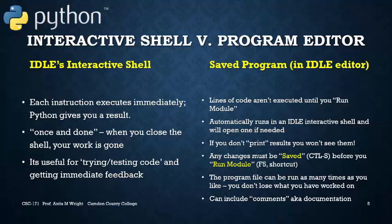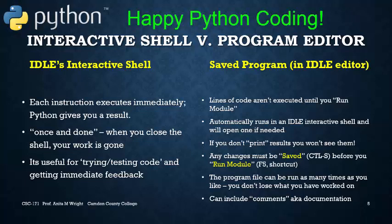Any questions? Post them to the open discussion forum. Happy Python coding!